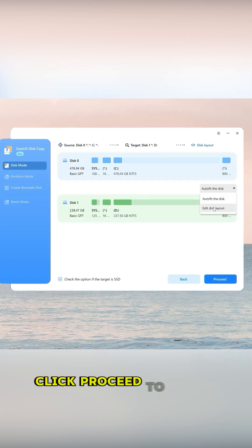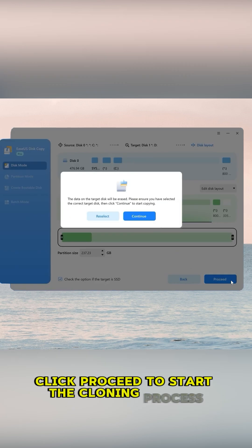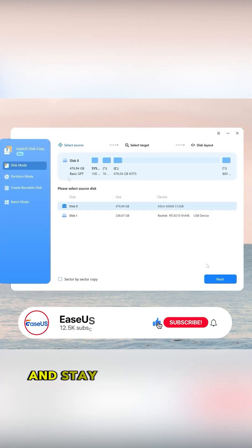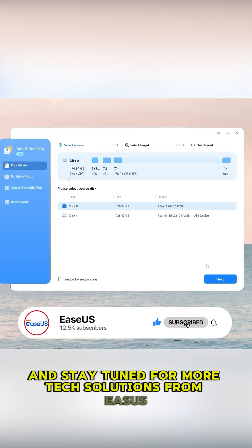Click Proceed to start the cloning process. Like, subscribe, and stay tuned for more tech solutions from EaseUS.